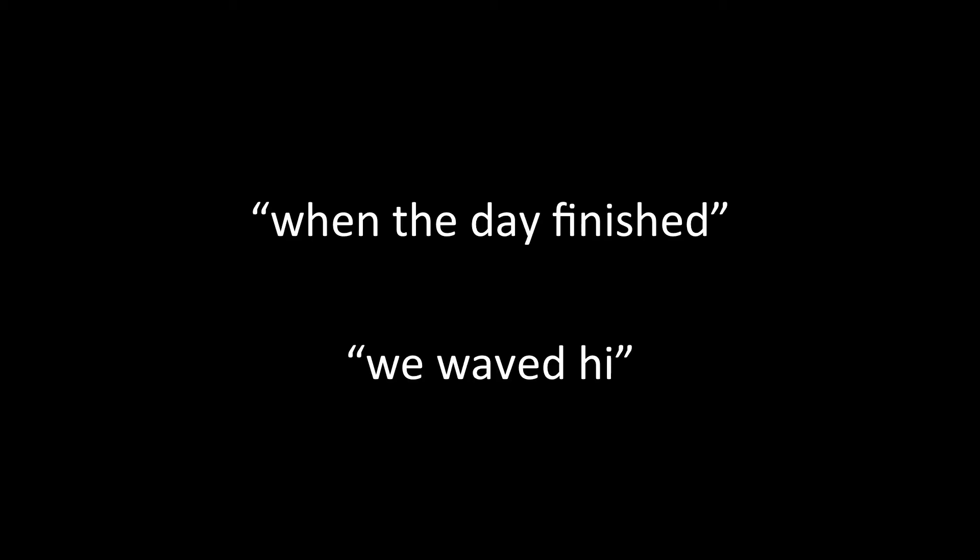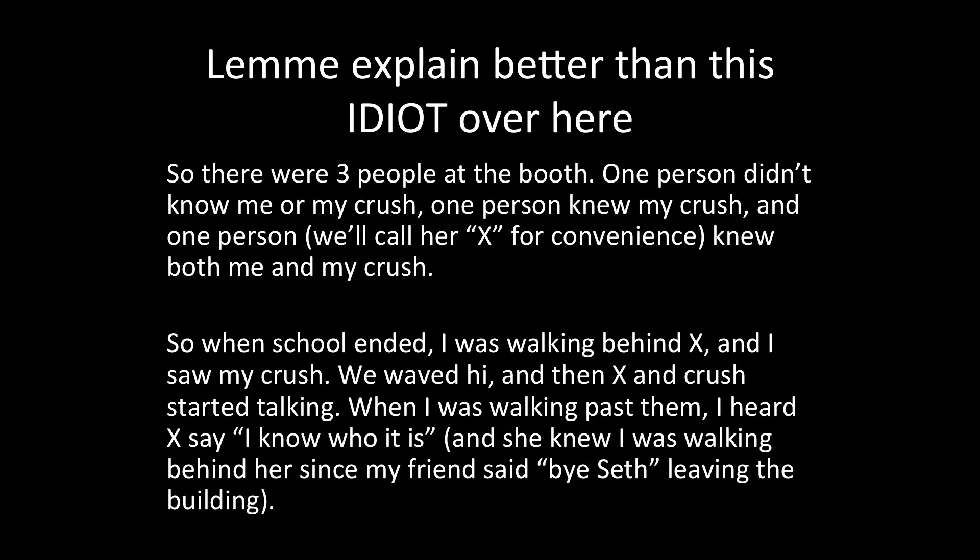And actually, when the day finished, I was walking into the band room, and I saw her, and we made eye contact, right? And the funny thing is, the people who were at the booth selling the garden grams, two of them knew the person I liked. And you had to write down their name. One of them knew me, but two of them knew the person I liked. One of them knew both.